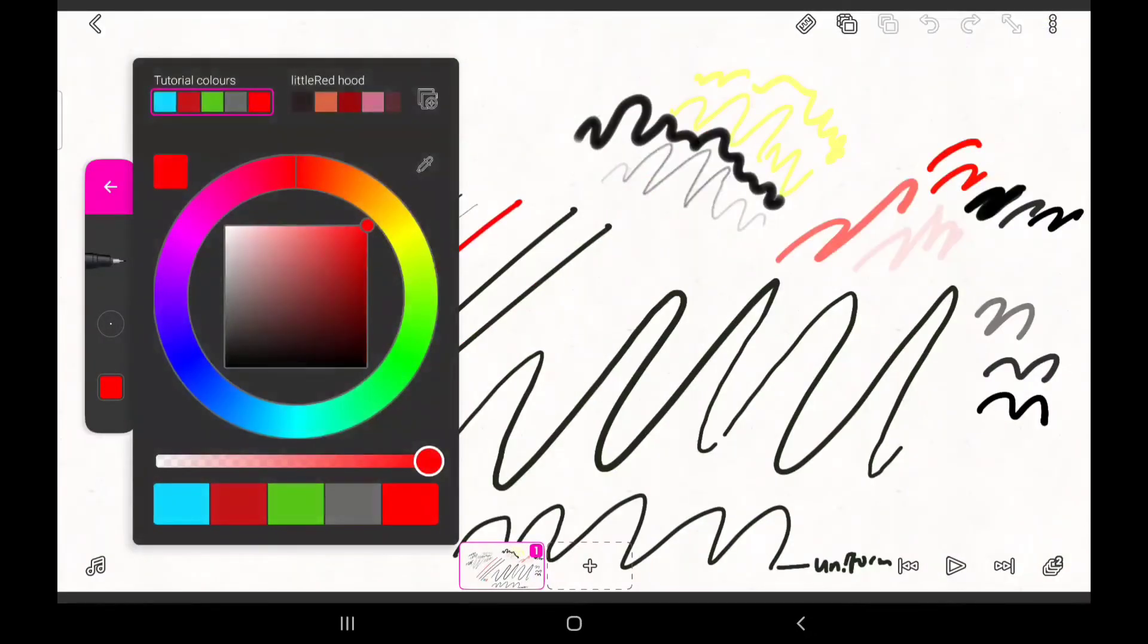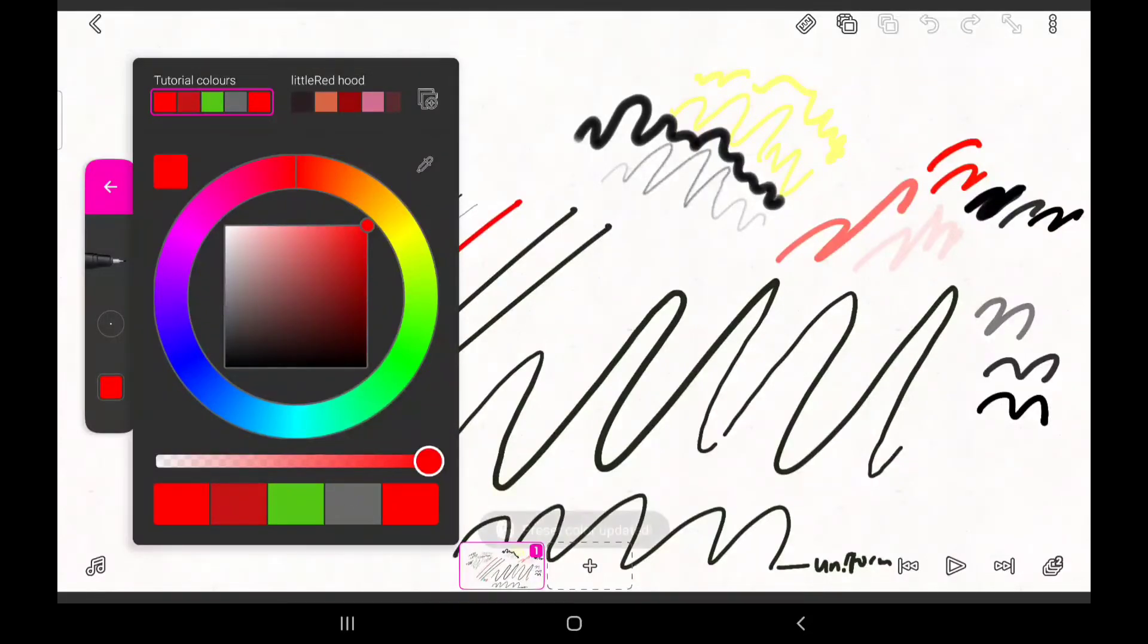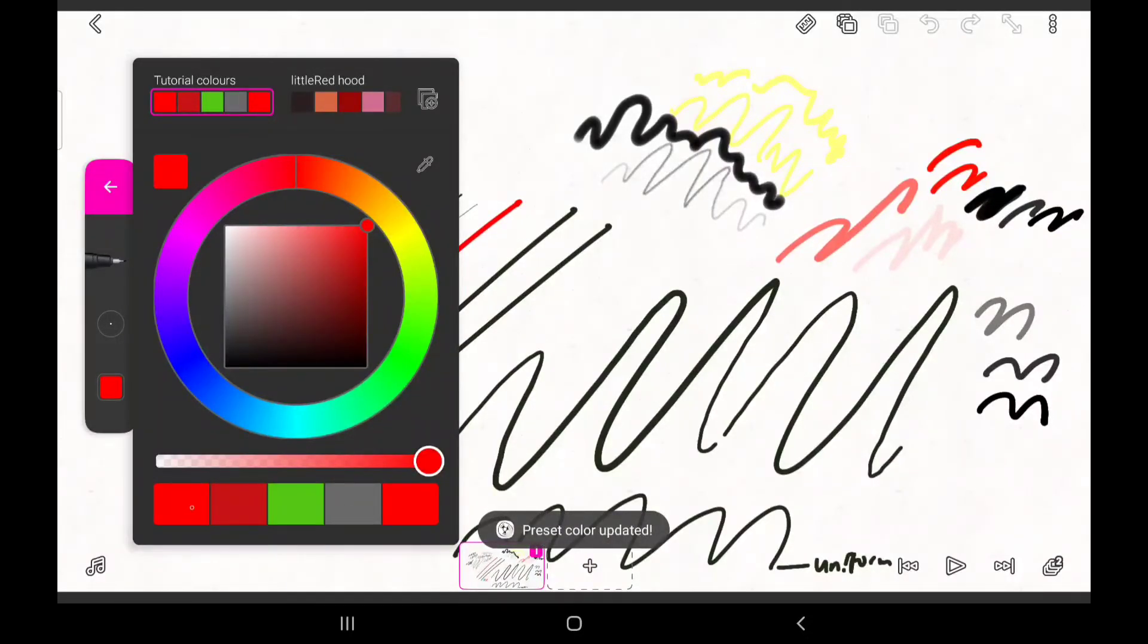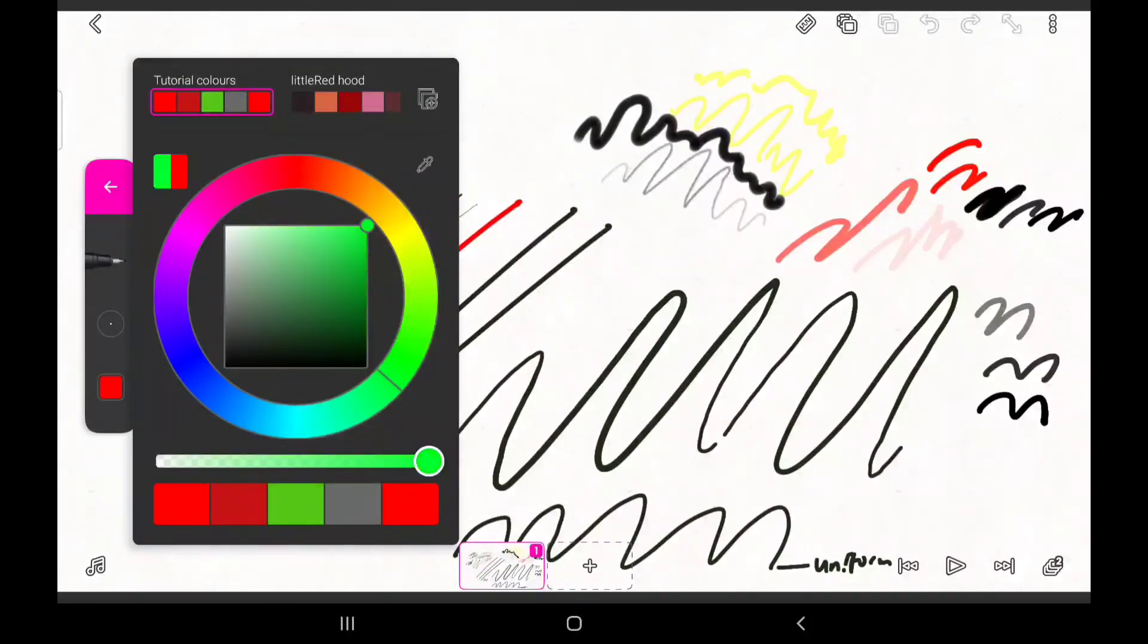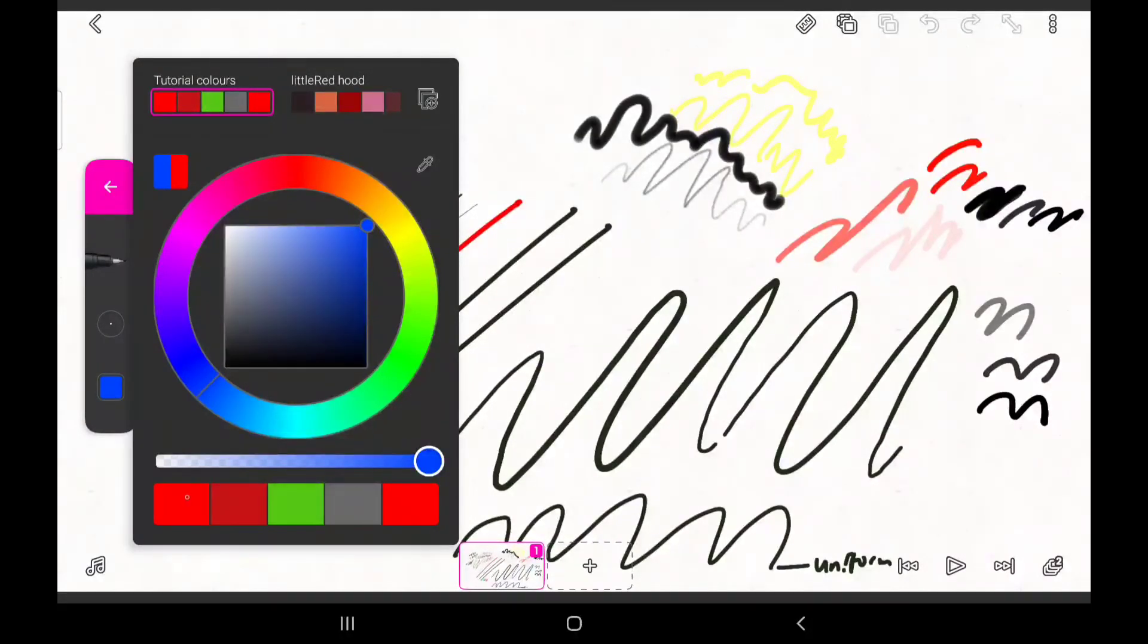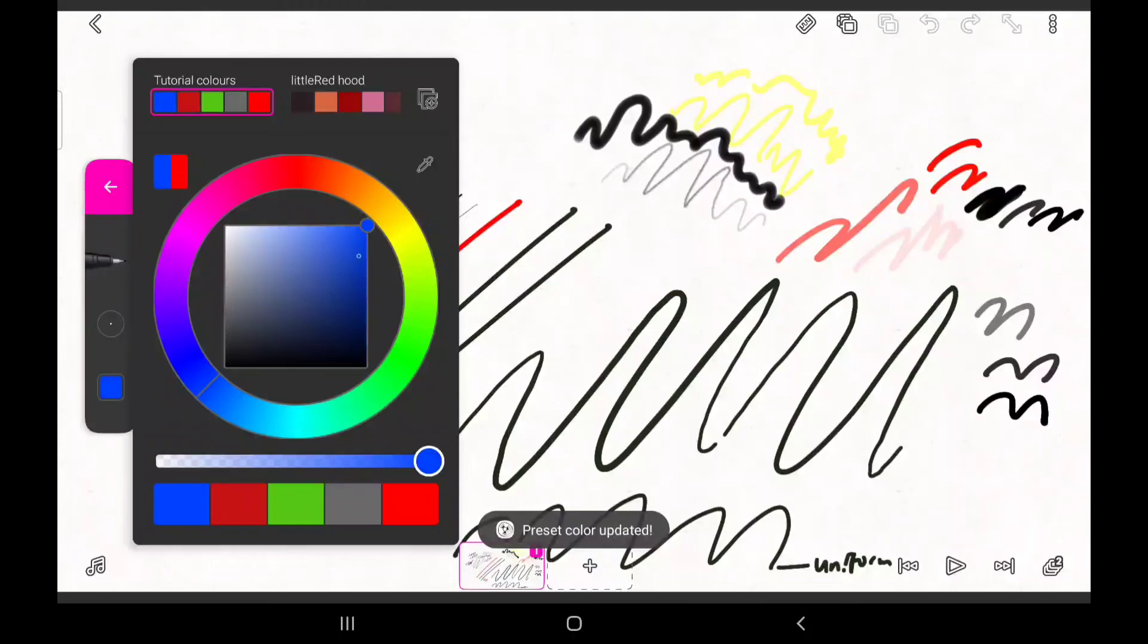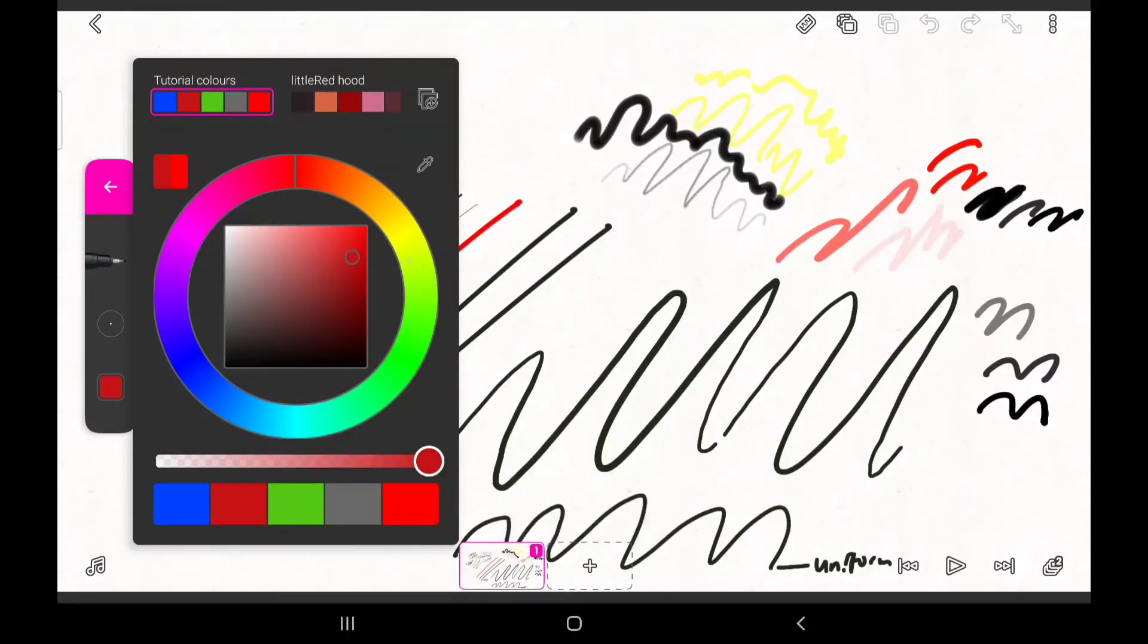You can also change a particular color in the rows of colors you have in your preset. To do this, all you need to do is select a color from your color wheel and then hold on to the box of the color that you want to change. That's about everything when it comes to the color wheel.